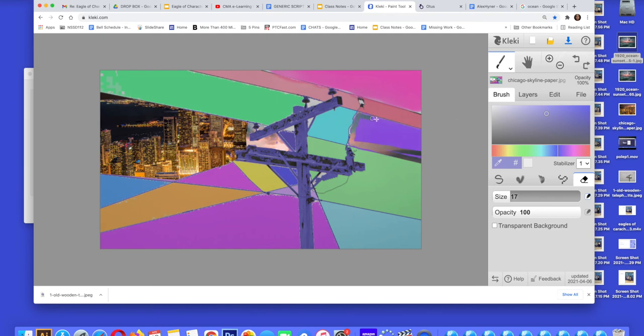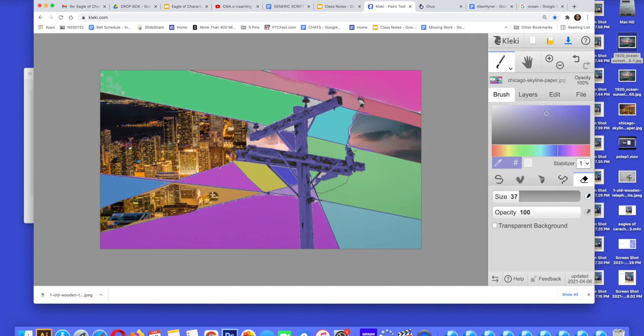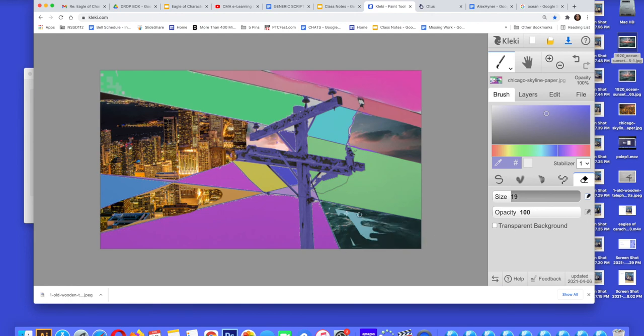That's it. When you're done, make sure you hit the blue arrow down and your painting is saved.